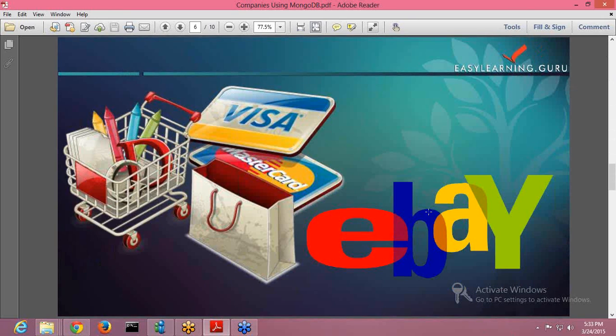Next is eBay. eBay is the world's largest auction site that uses MongoDB to store all media metadata for the site. This includes references to images of every item for sale on eBay. eBay has a number of projects running in MongoDB for like search suggestion, metadata storage, cloud management. Right? So eBay is using MongoDB nicely. And MongoDB clusters are also deployed across multiple data centers of eBay, which is actually delivering them 99.999%